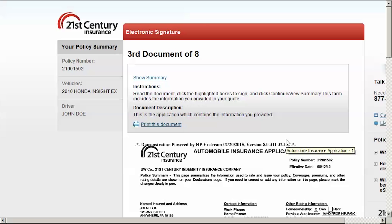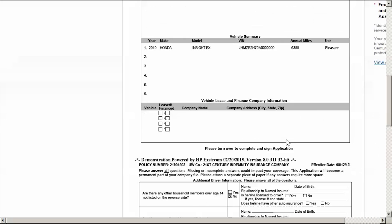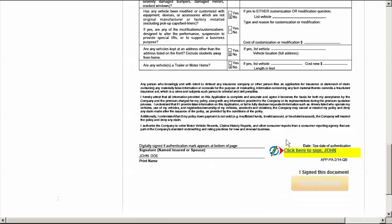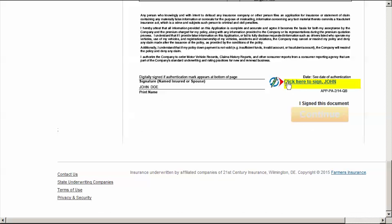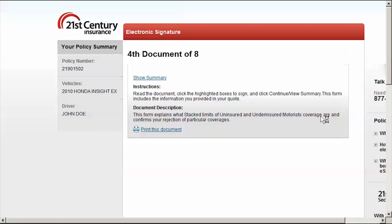Review the next document presented in its entirety and scroll to the bottom. Click on the pen icon yellow highlight to e-sign this document. Wait for the page to refresh. Select Continue to proceed to the next document.